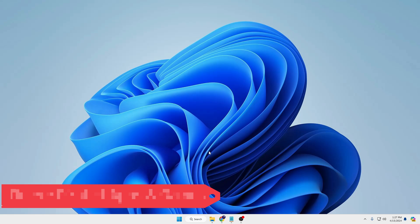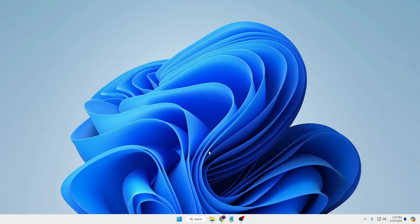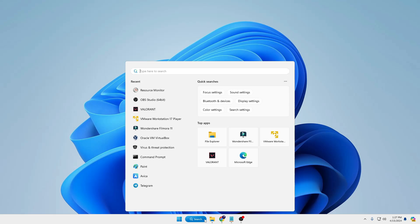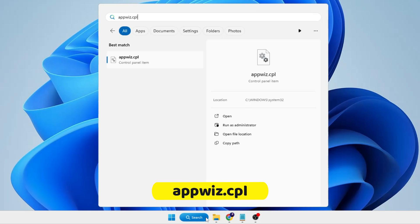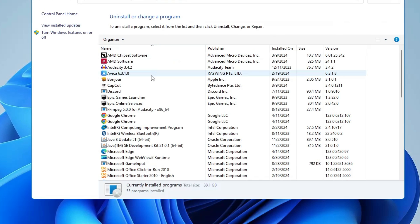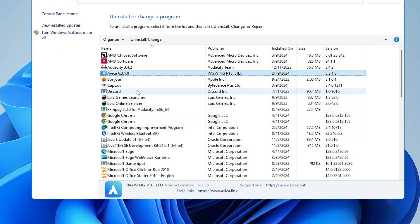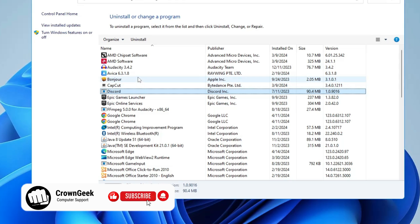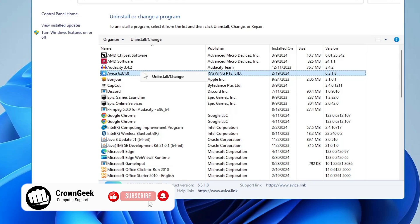You also need to uninstall any pirated games or applications currently installed, as the majority of hacking issues occur because of pirated programs. Many people download games and applications from random websites, and most of these contain malicious programs inside them. If you've recently downloaded such content, uninstall it. To uninstall, click on Windows search, type 'appwiz.cpl', and hit Enter. This lists all installed programs — right-click anything you don't recognize, don't need, or that is pirated, and choose Uninstall.